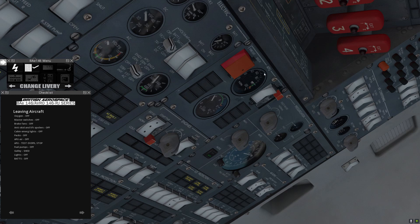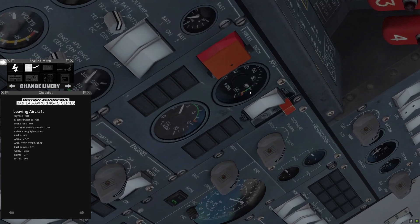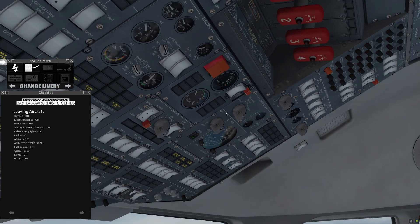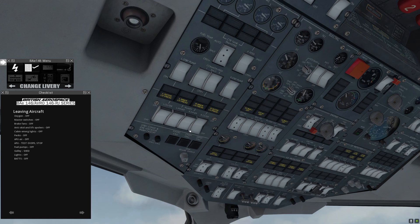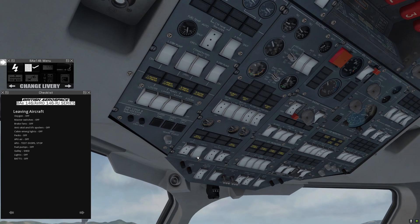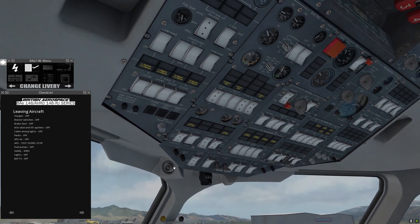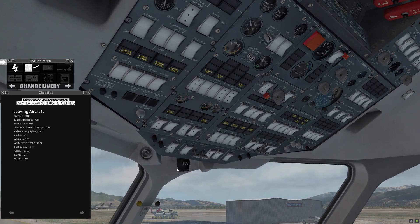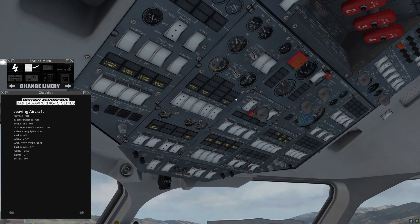It'll take a couple of seconds. We see the temperature is falling. After a few moments, the APU is beginning to spool down. Fuel pumps come off. Galley — we'll go to shed, turn off the galley power. Finally, lights off and batteries off. Turn off the APU gen.